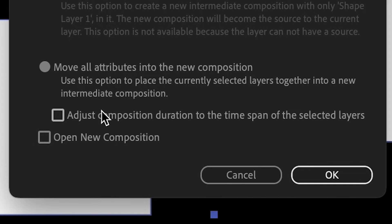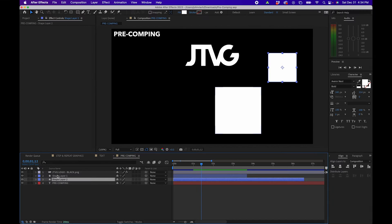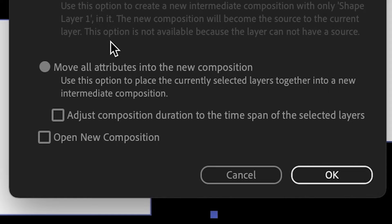This is important to consider if your layers are shorter than the original composition's length — you'll notice that these two layers are. So just keep that in mind: if you want the new composition to be smaller, check the box.